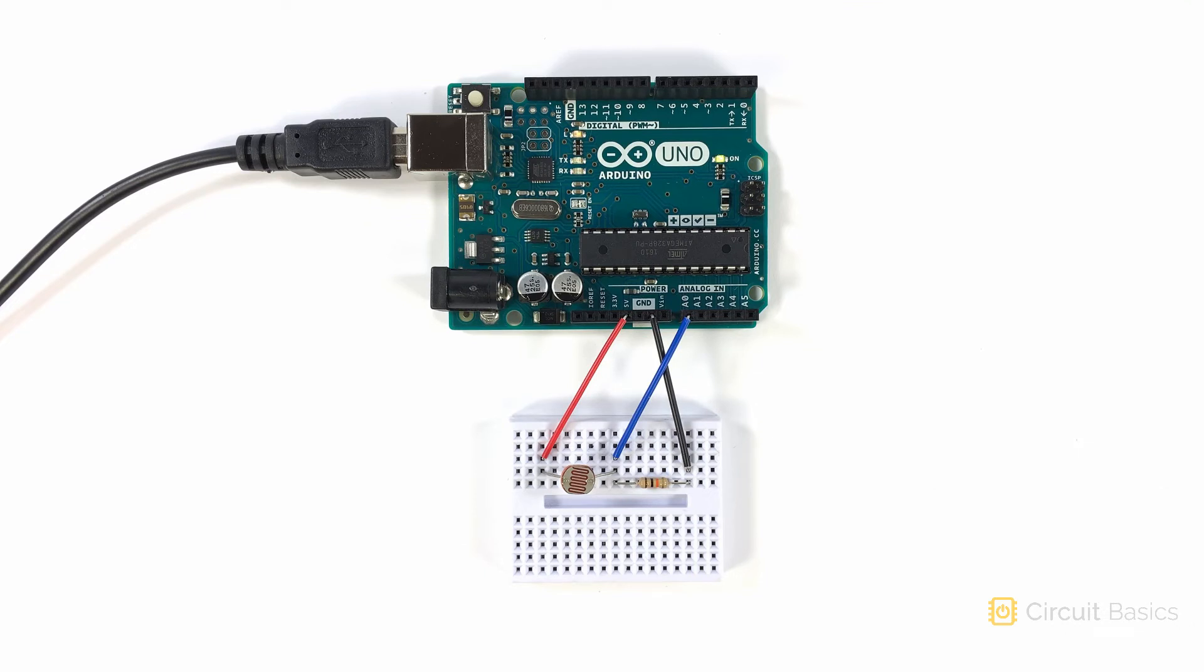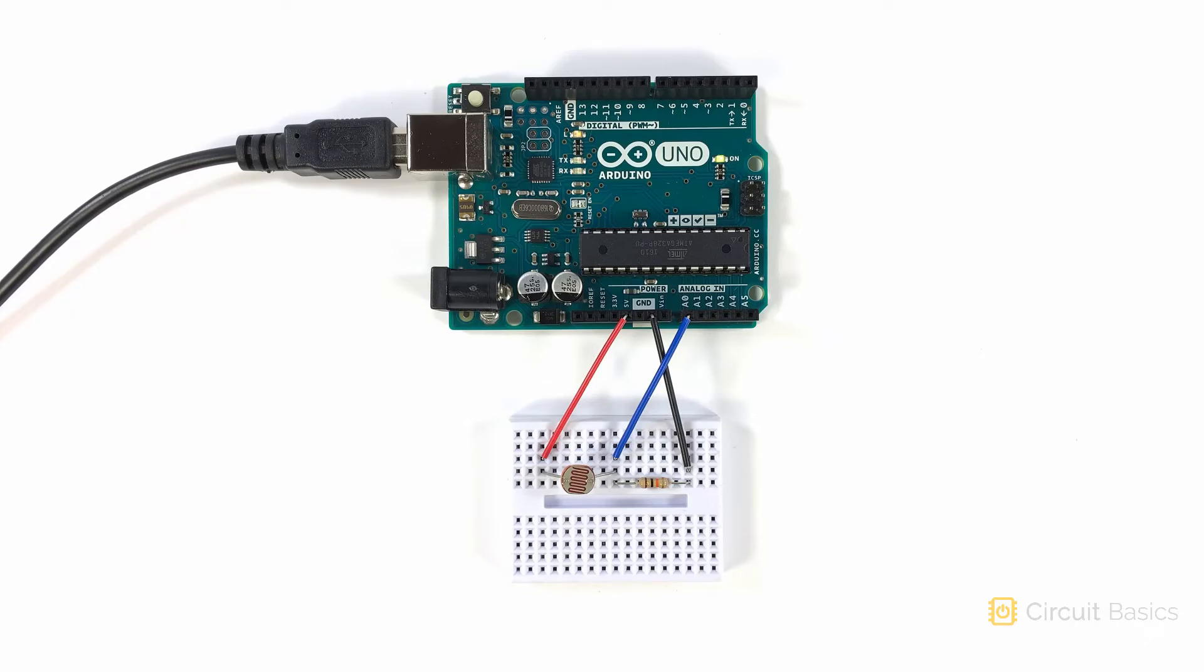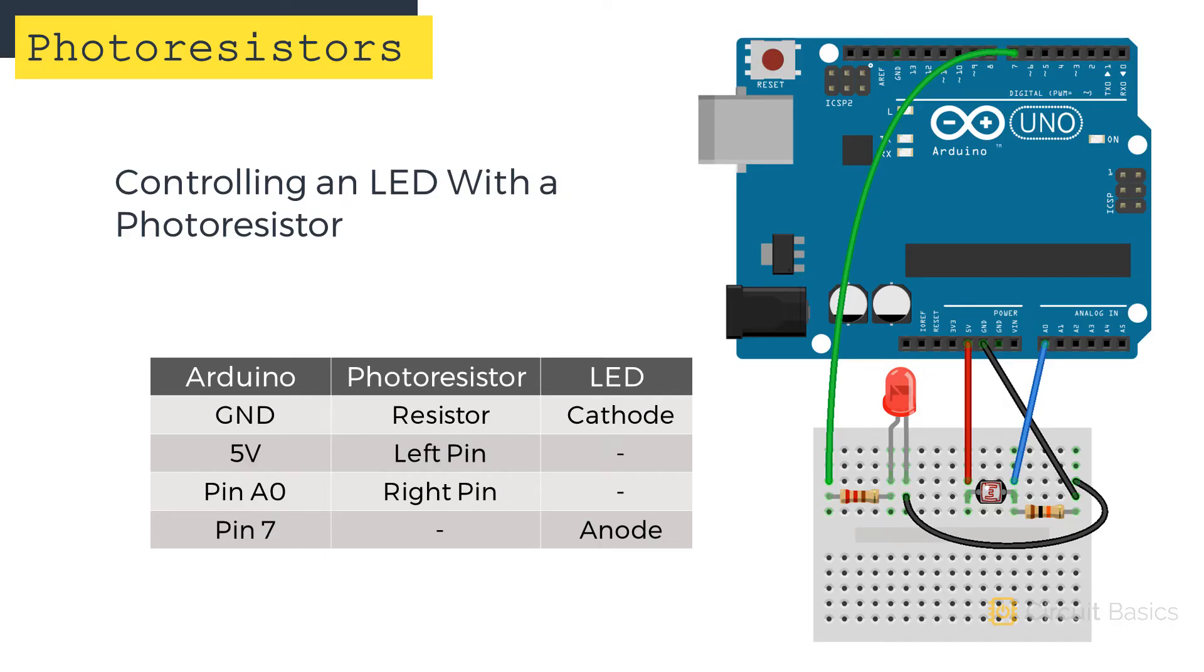Photoresistors are great for making light controlled switches. So let's build a light controlled switch that turns on an LED when the light level drops below a certain value. Wire up the circuit like this.